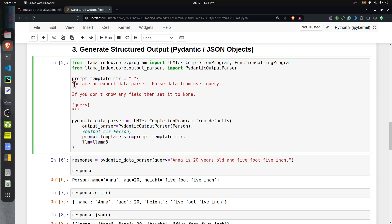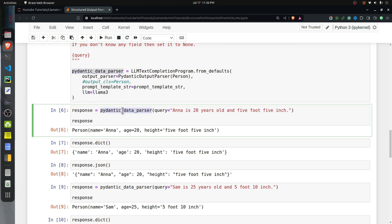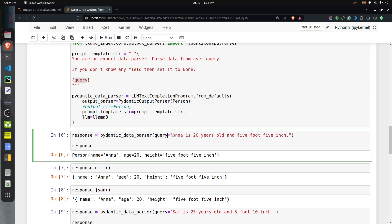The prompt template is quite simple: 'You are an expert data parser, parse the data from user query. If you don't know any field, set it to None.' There is a placeholder called 'query' where whatever unstructured input data we provide will be inserted. Once you have created an instance of the data parser, you can call it like any other object and provide the query placeholder with the input text.